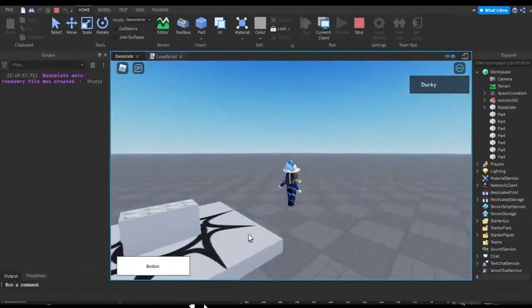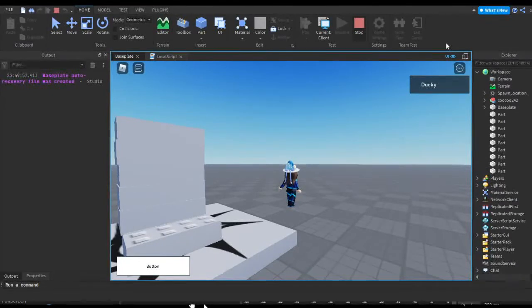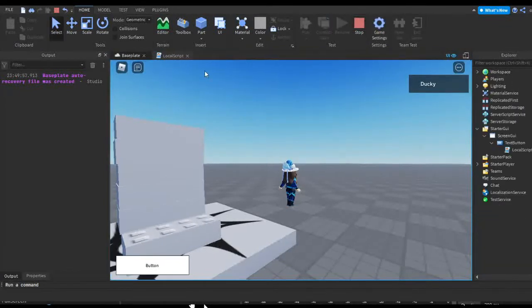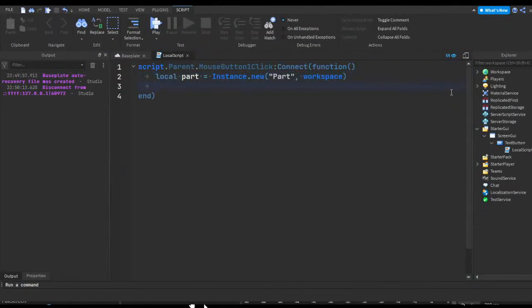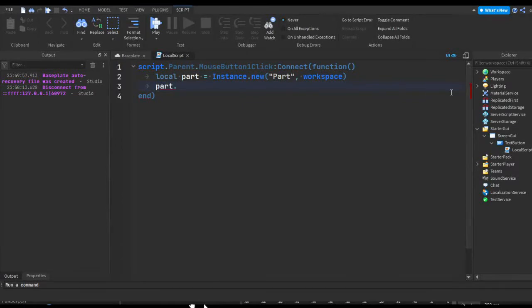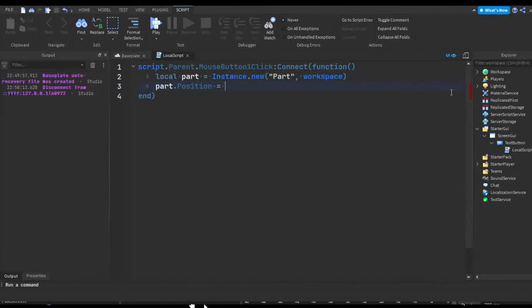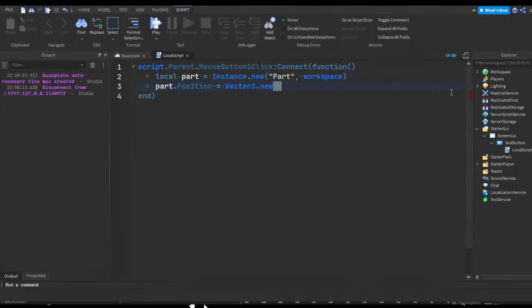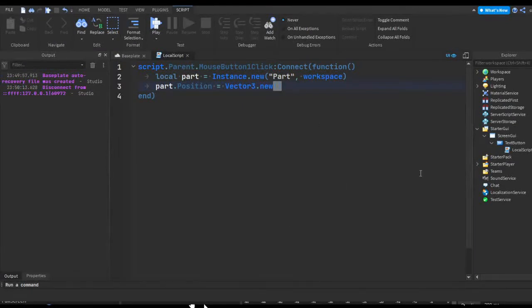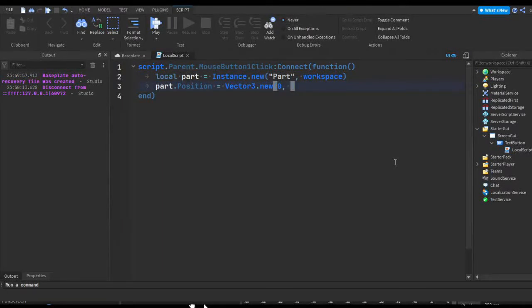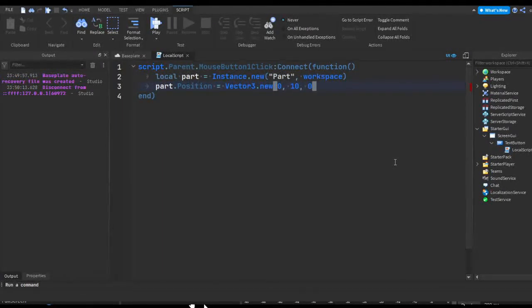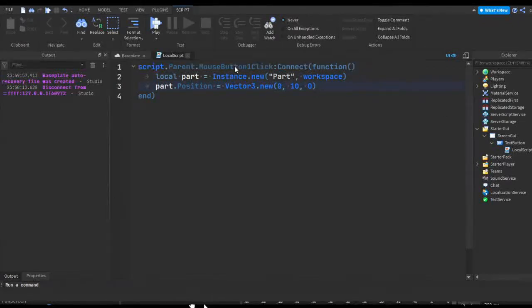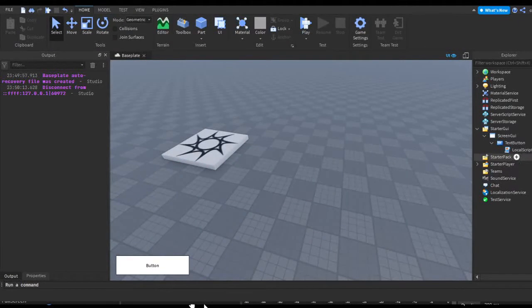So we're going to do that. I'm just going to make part.position equals Vector3.new, and let's say it can be on the ground. I don't really care. Let's make it 10 studs up, make it zero. So this is going to be adding parts into the workspace, and let's say we want a button to delete parts from the workspace.